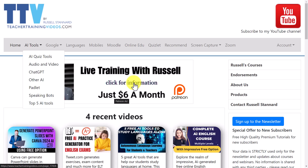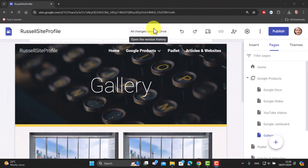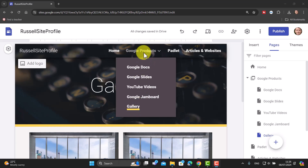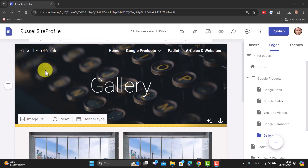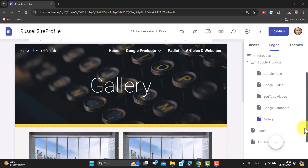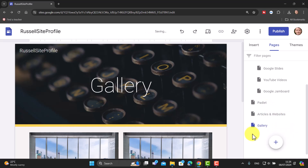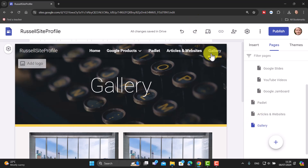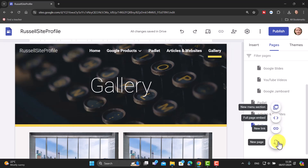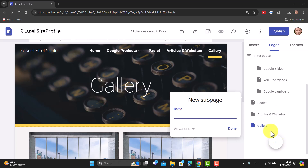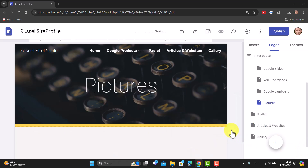I did actually make a small mistake — I added the Gallery page into the Google Products section, but obviously Gallery is not a Google product. Coming over to Pages, it's very simple to fix: just grab it and move it out to its own menu item. Now it appears separately in the navigation. I'm going to add another new page — I'll call it 'Pictures' — to show you another way of adding images. We'll come to Insert.